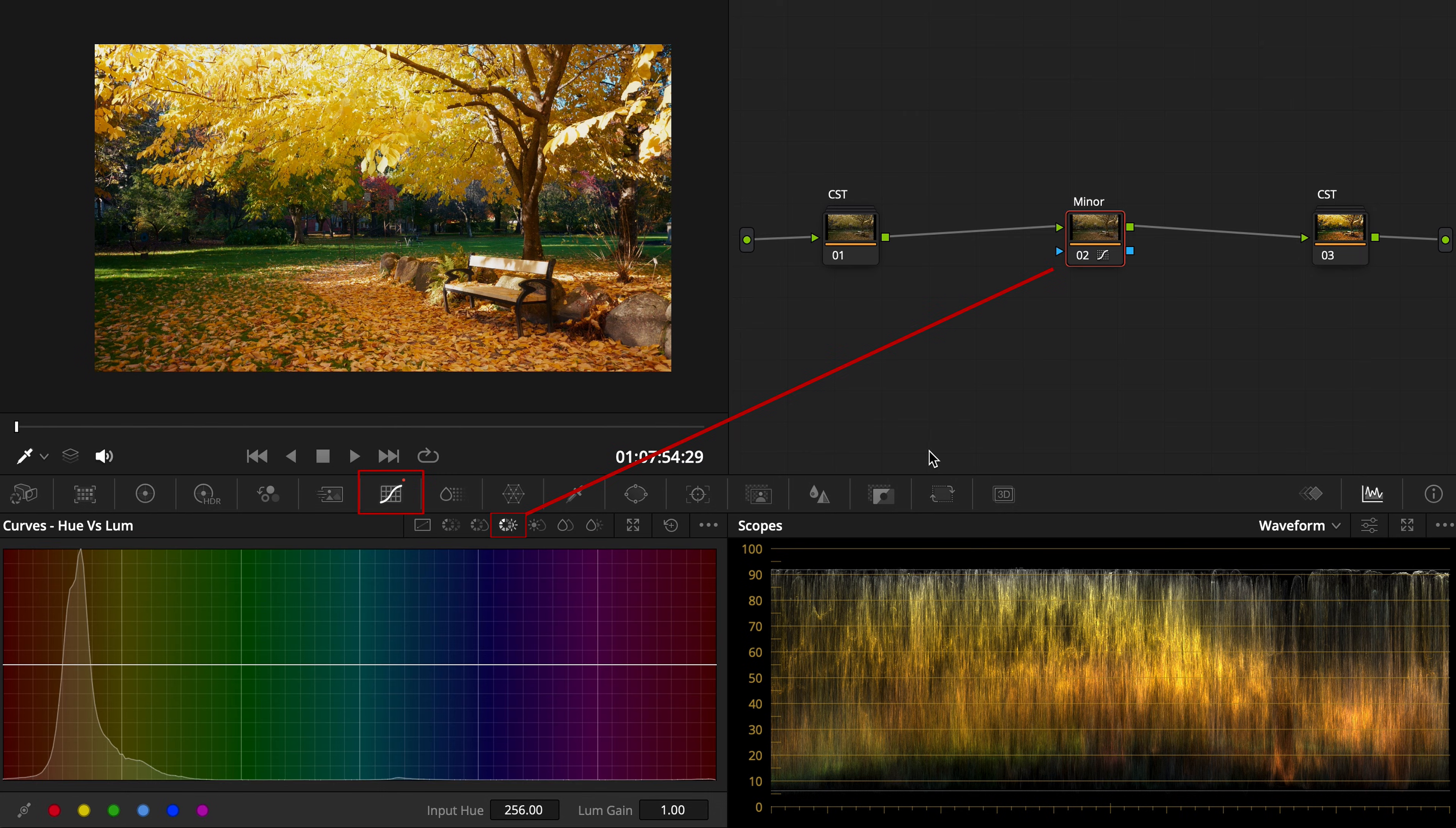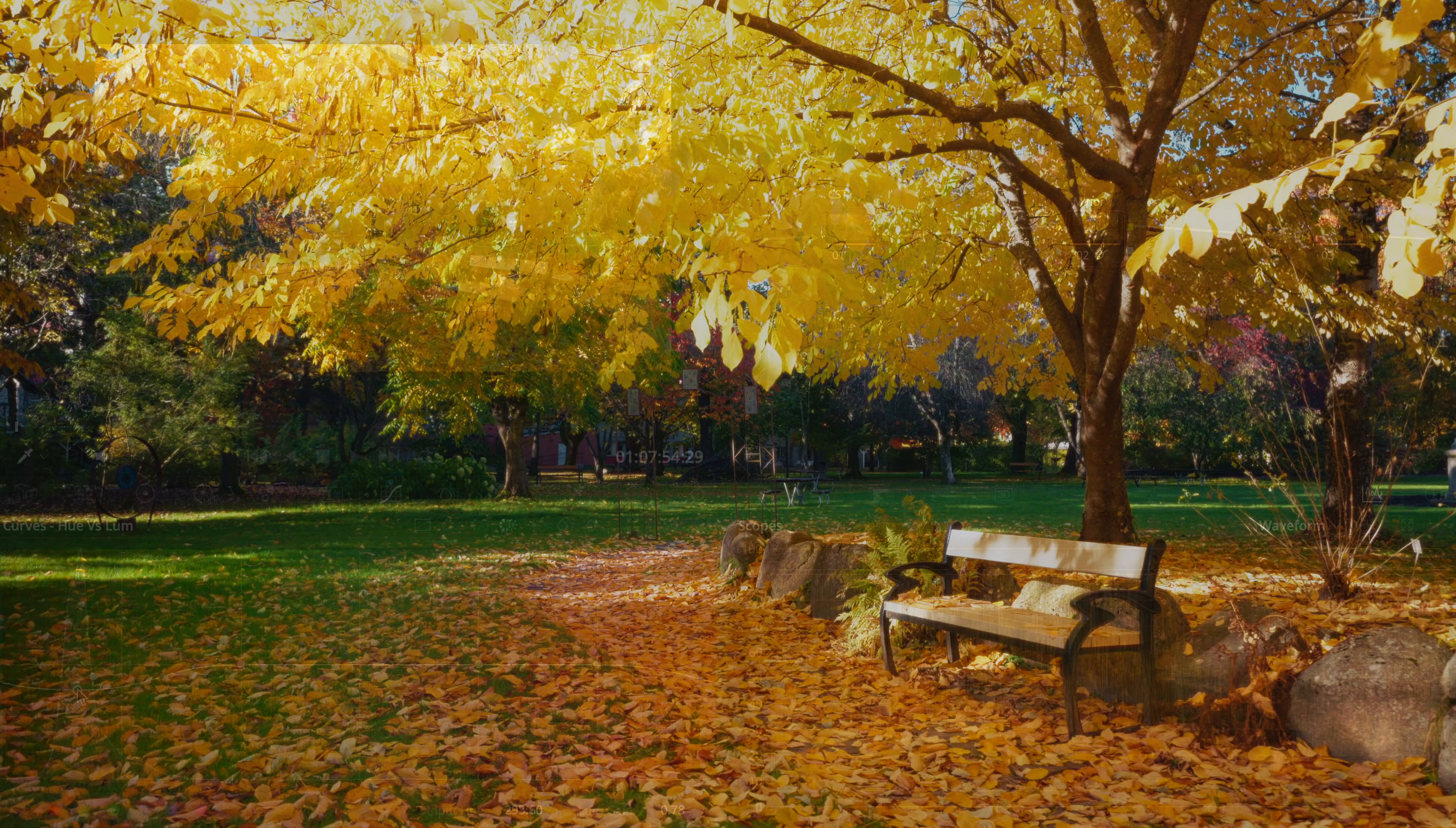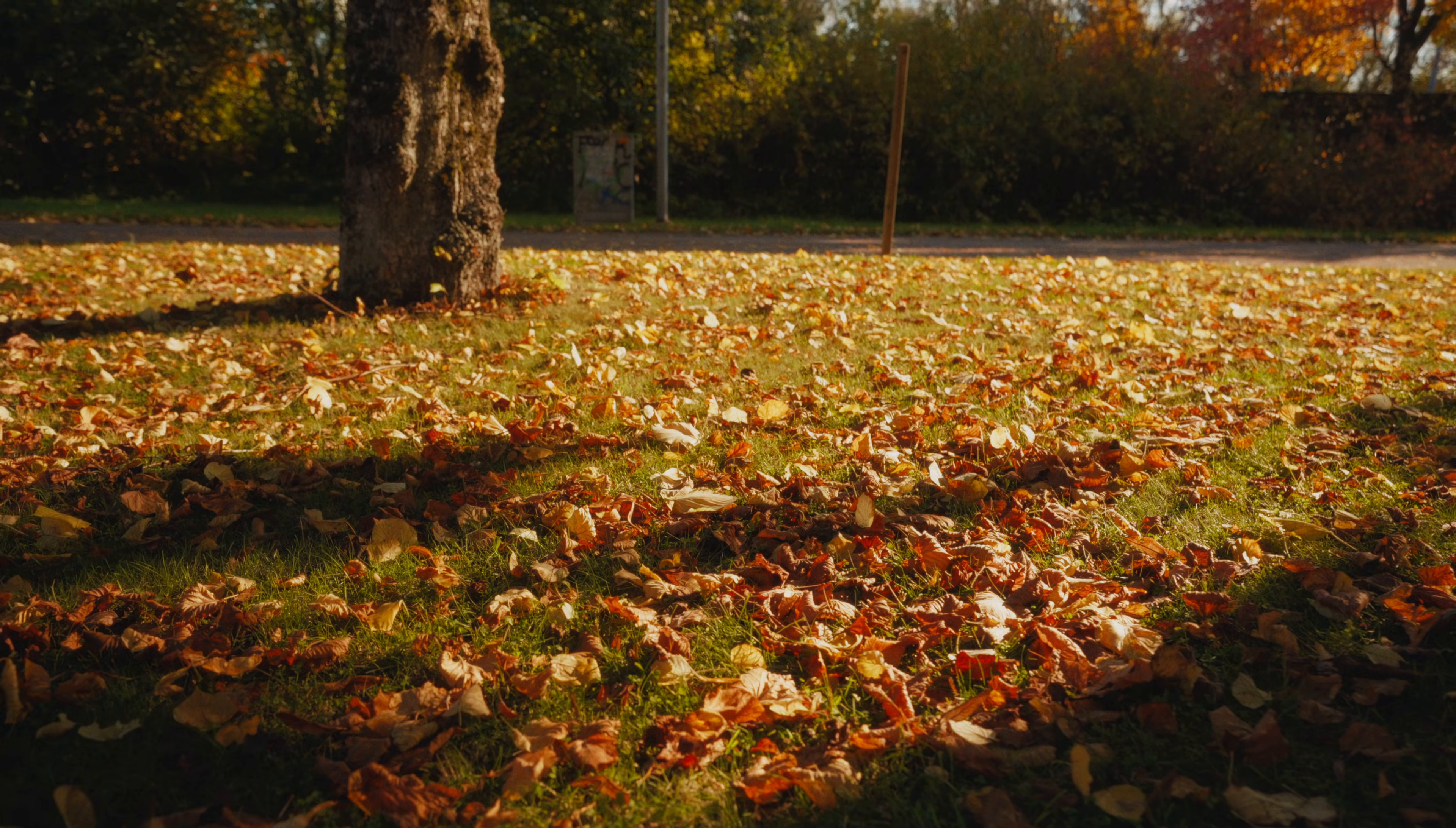Pull up your hue versus luminosity curve, or use color slice, and lower the luminosity of overly bright colors towards the mid-tone area, also known as the hero zone. That shift makes colors feel richer, more grounded, and filmic.